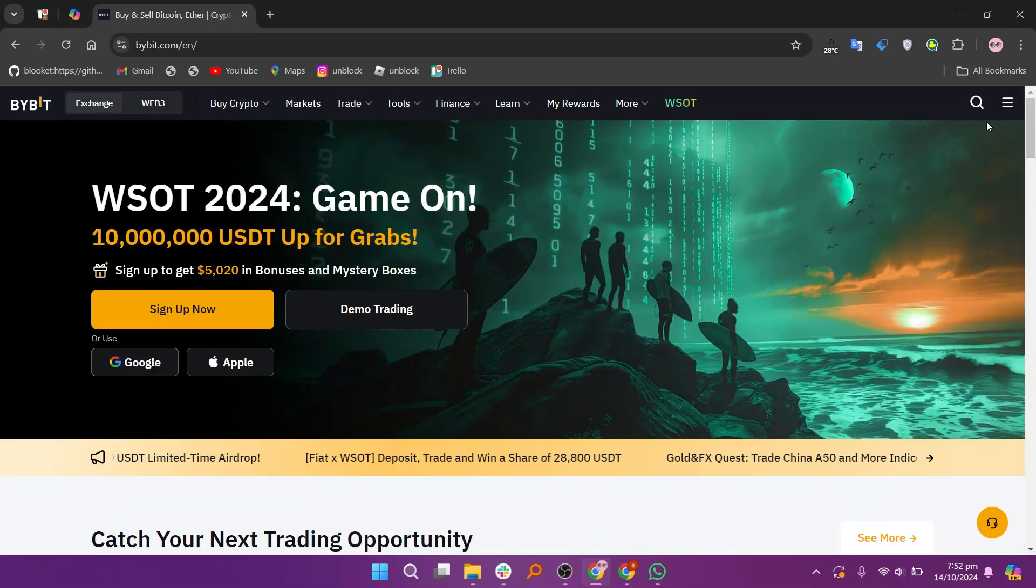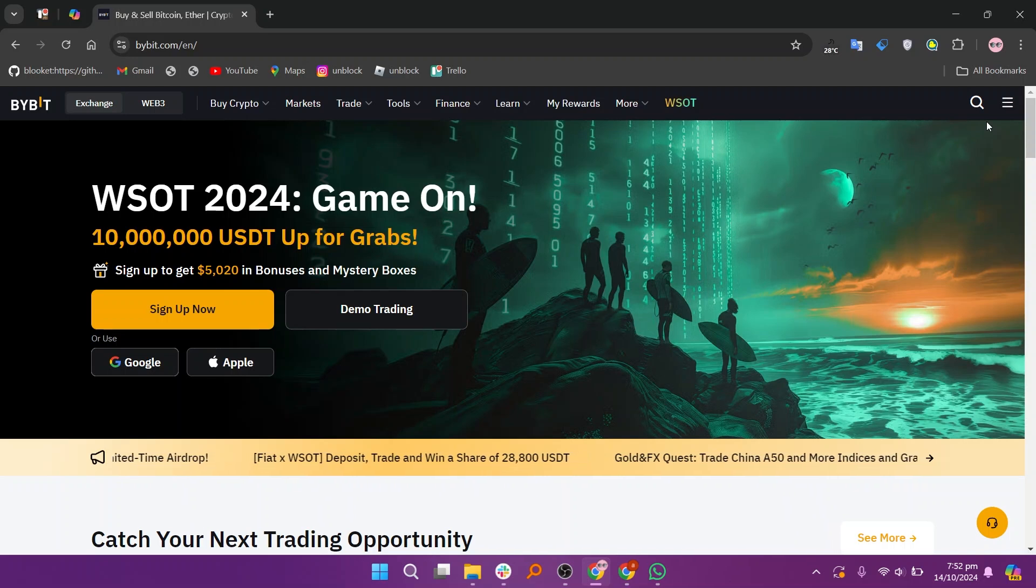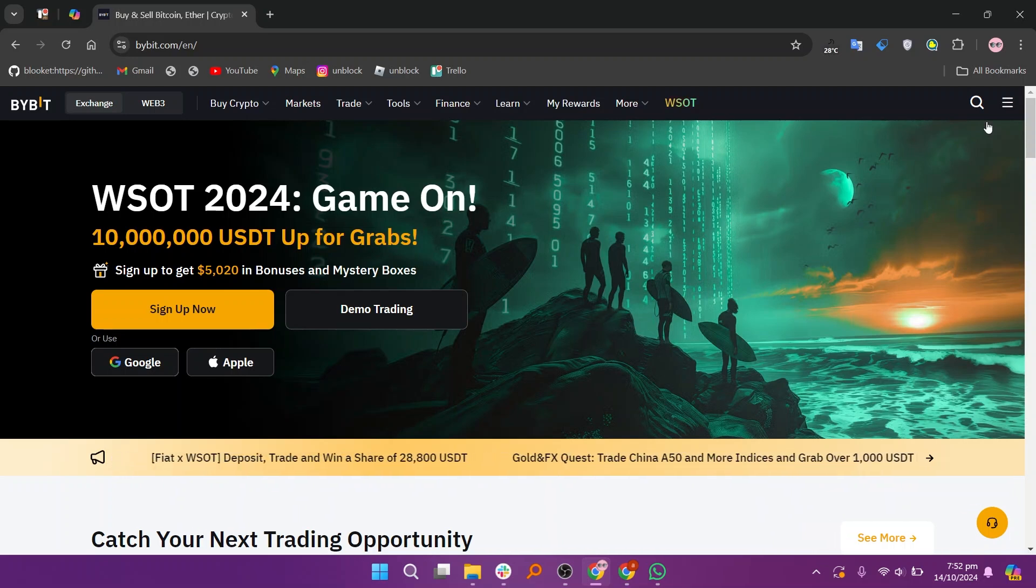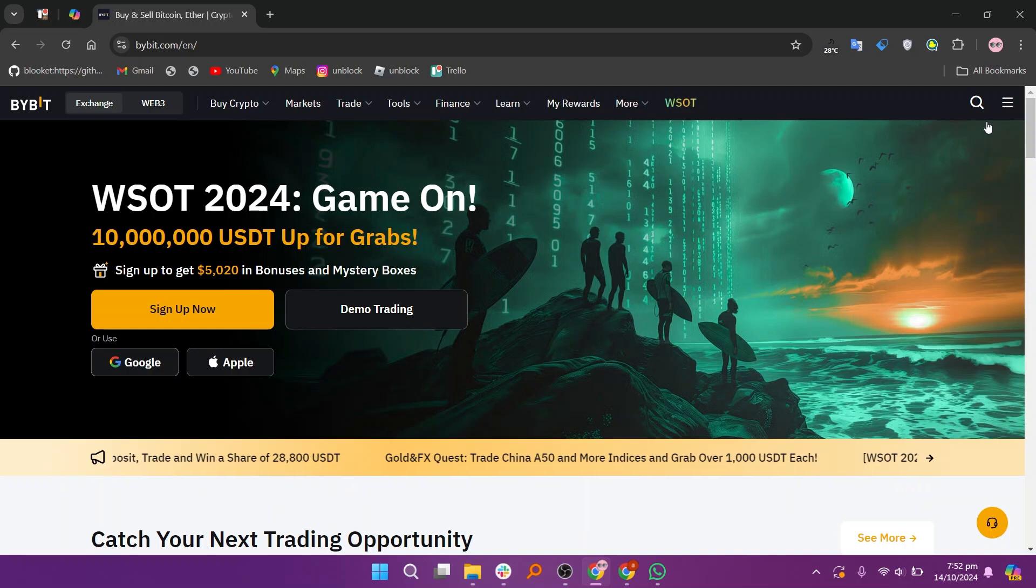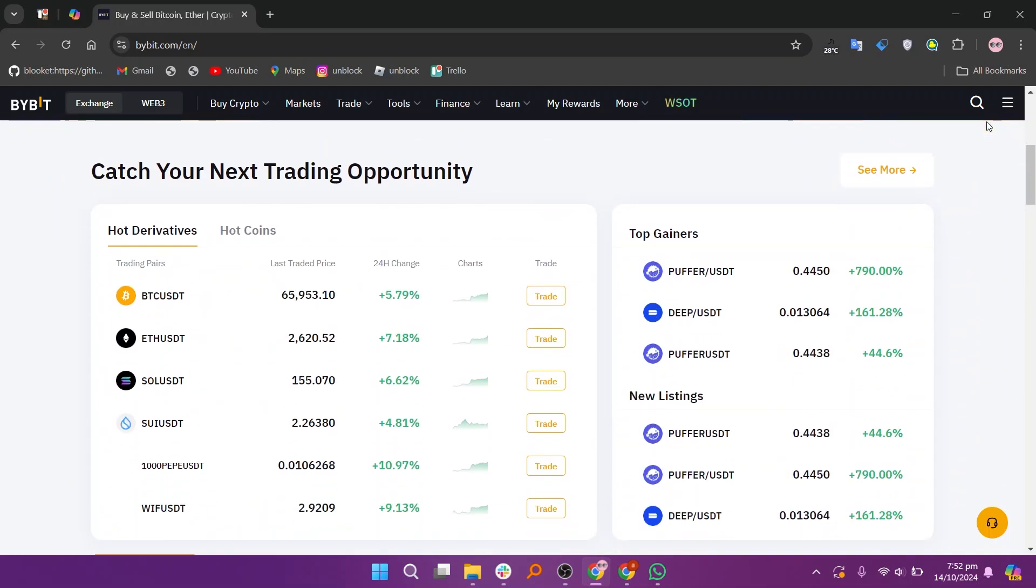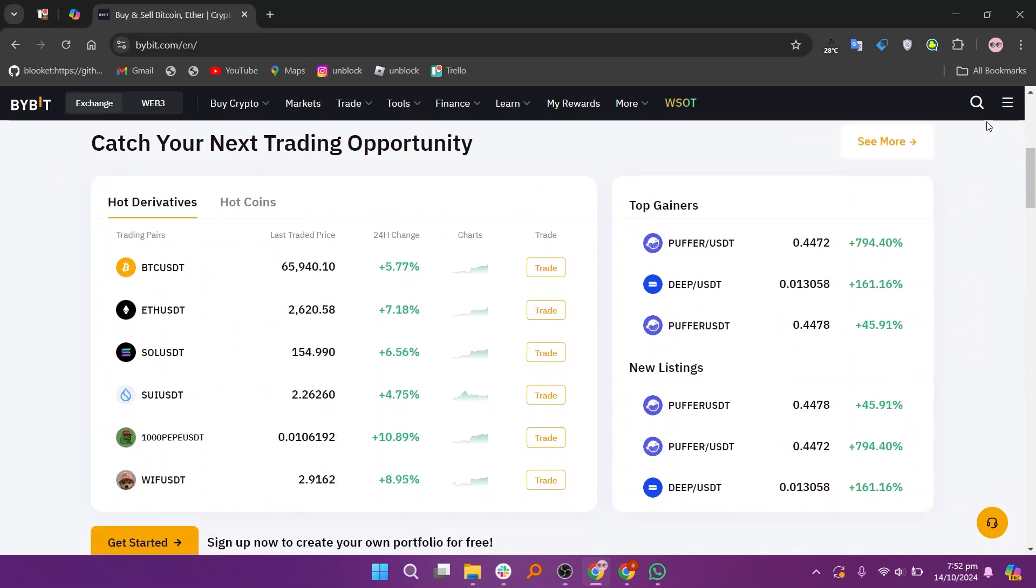Bybit is a global cryptocurrency derivatives exchange that focuses on futures and margin trading. It has gained popularity for its competitive features, including leveraged trading, advanced trading tools, and a high-performance trading engine.